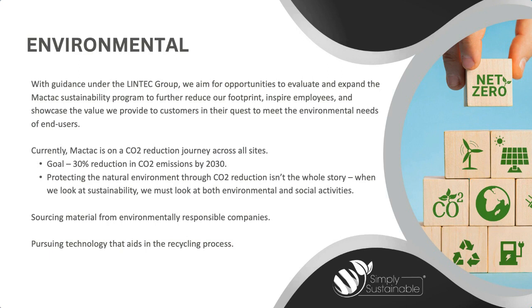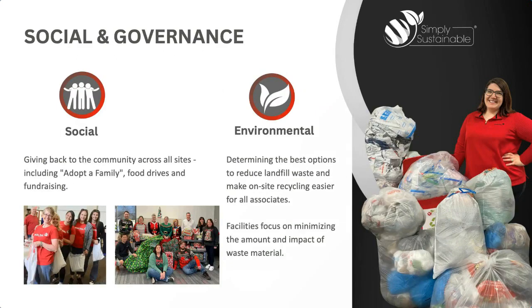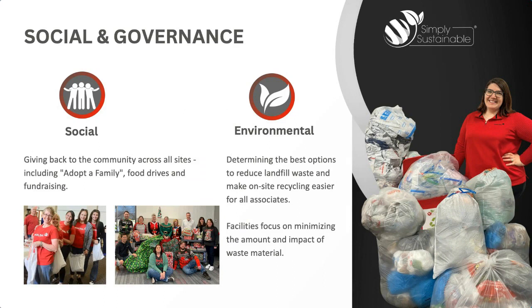But protecting the natural environment through CO2 reduction isn't the whole story. When we look at sustainability, we look at all of our environmental and social activities, such as sourcing material from environmentally responsible companies and pursuing technology that aids in the recycling process. In addition, we work with all of our manufacturing sites to determine the best options to reduce landfill waste and make on-site recycling easier for all associates.